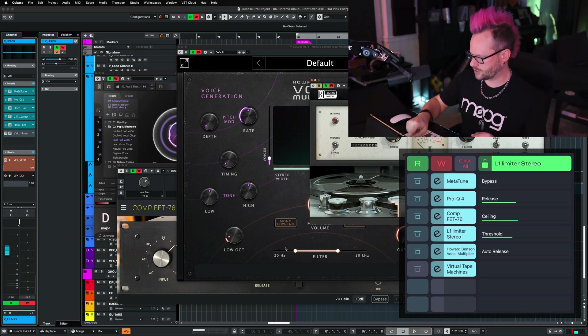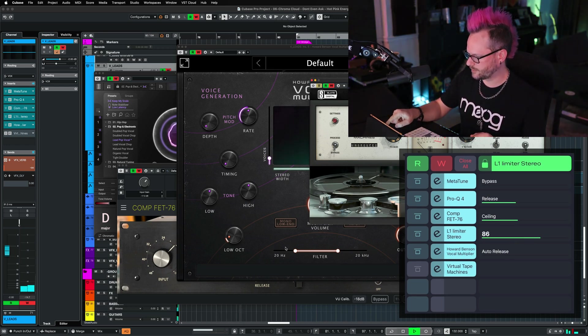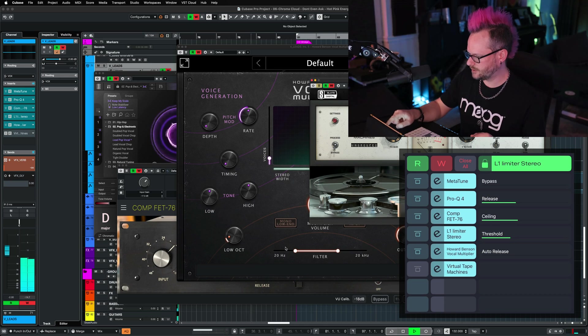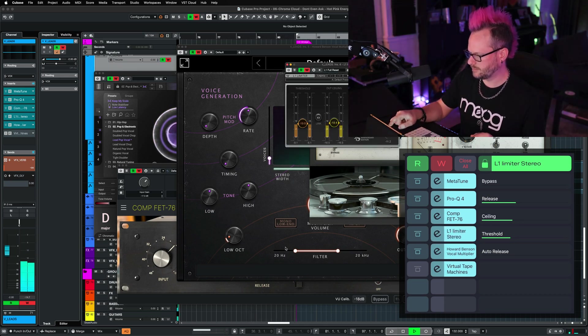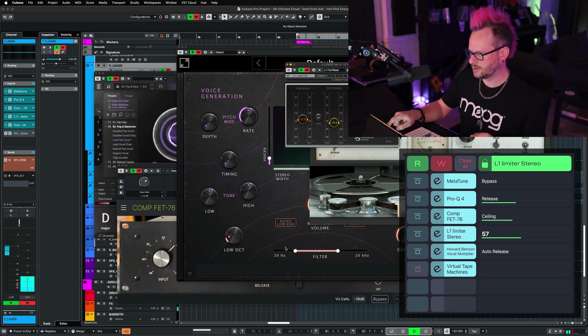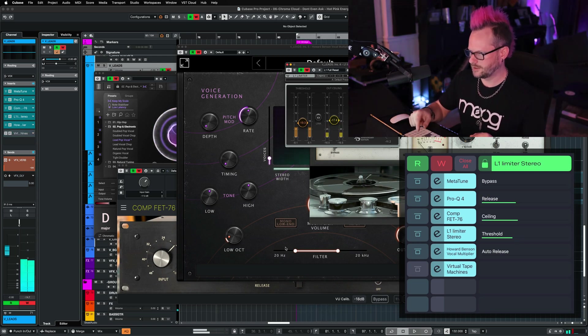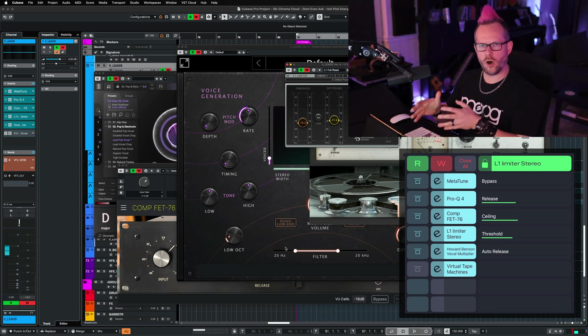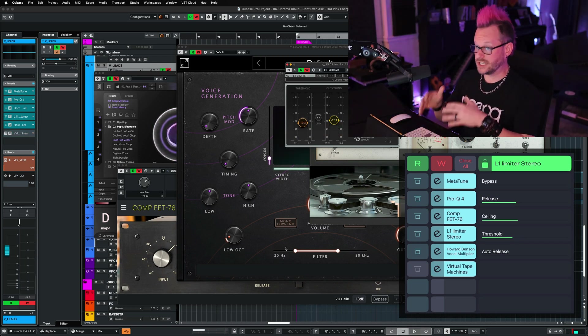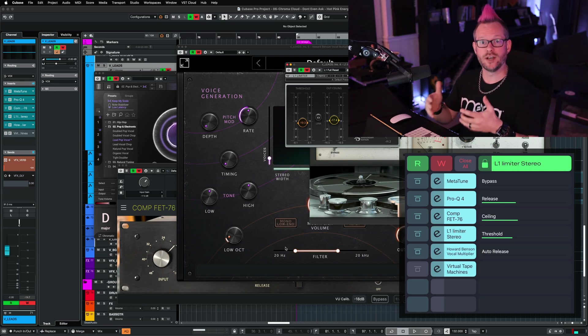So let's play the track and we're going to adjust the threshold and the ceiling and let's open it back up. And I was still able to write all of that automation, even though that wasn't the plugin that was in focus.